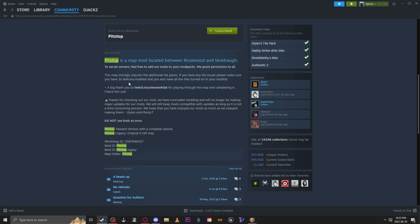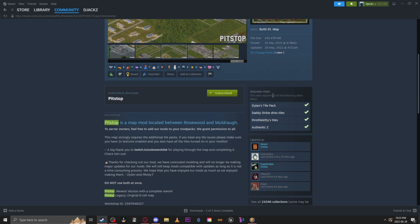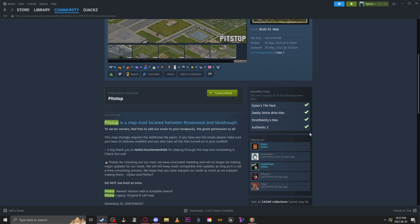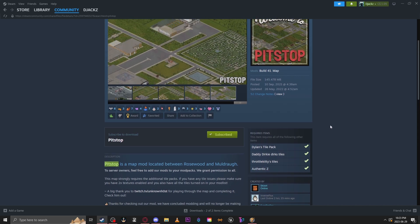Any mods or required tile packs will show up here in the required items section, so just make sure you download any of these. Make sure you have all those and then you're good to go.